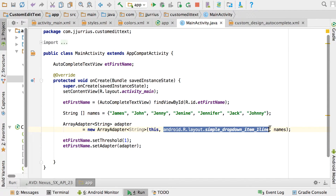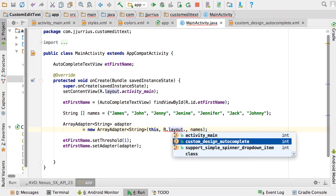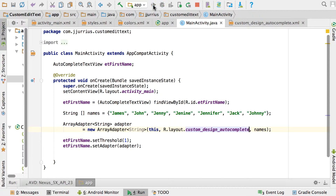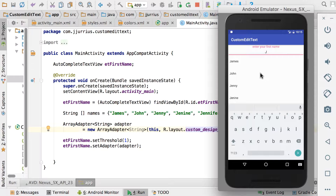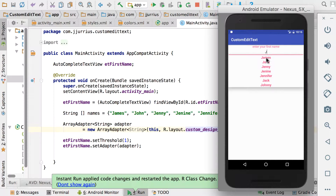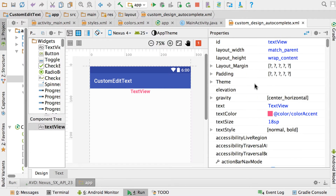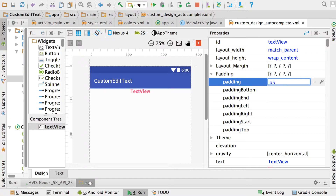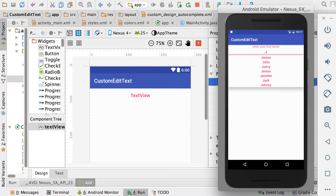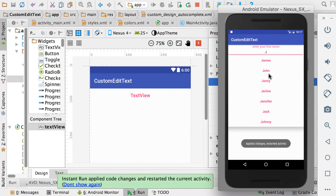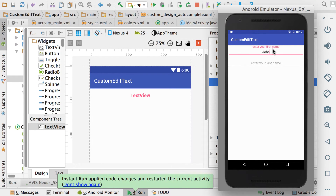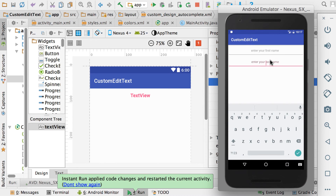Back in MainActivity, replace android.R.layout.simple_dropdown_item_1line with R.layout.custom_design_autocomplete. Run the app — typing 'J' now shows the list centered and in the accent color. To add spacing between items, go back to your custom layout, click the TextView, and add padding of 15dp on all sides. Run again and you'll see more padding between the elements. That's how you create a custom EditText with a floating hint and autocomplete options.